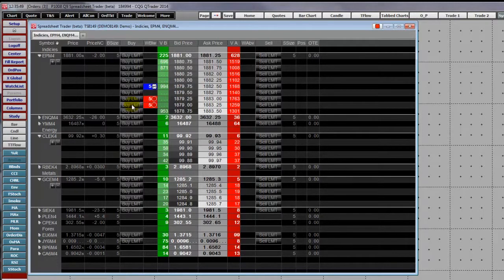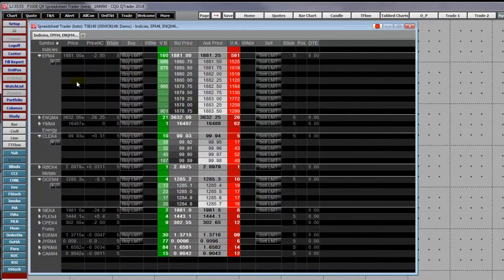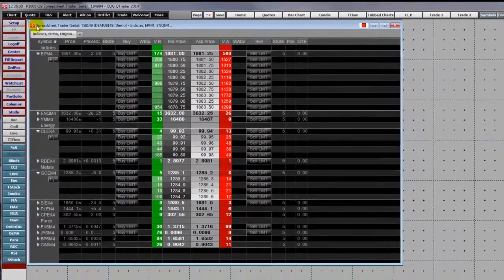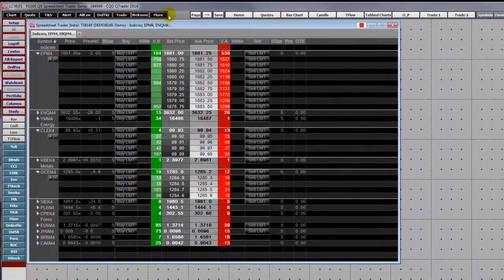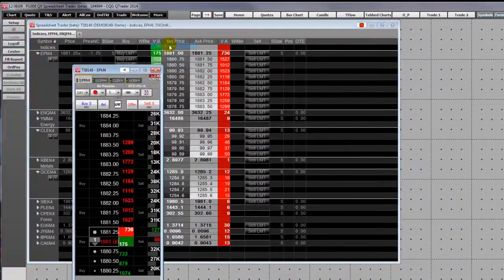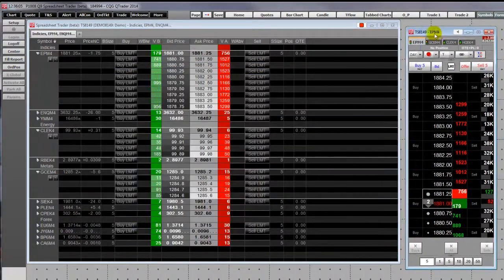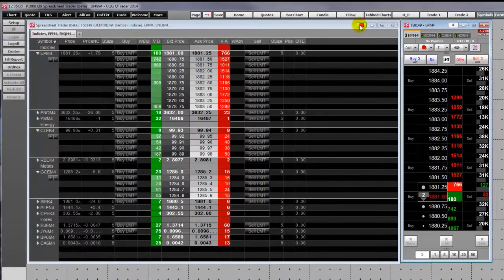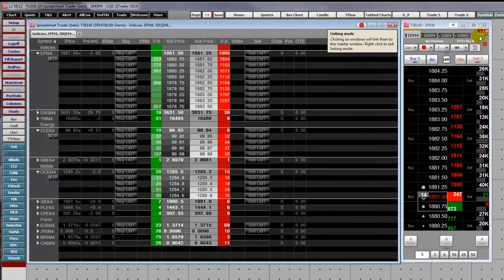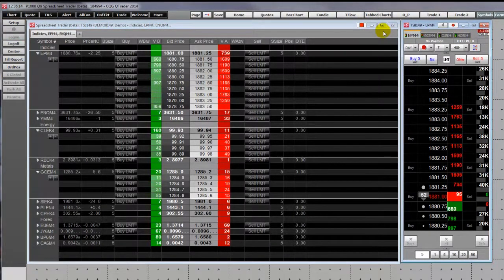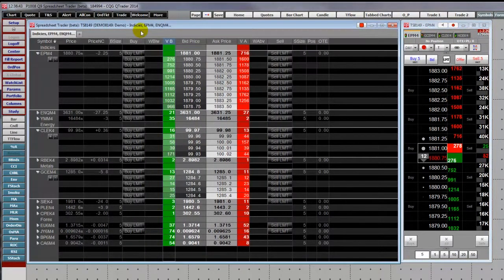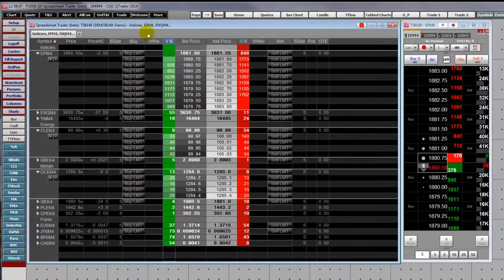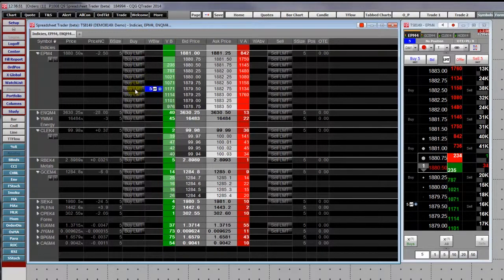To cancel orders, simply right-click. An additional feature is to link the spreadsheet trader to the DOM trader. Now the DOM trader is linked to the spreadsheet trader and it will show the same orders. I place an order and it appears on the DOM trader.